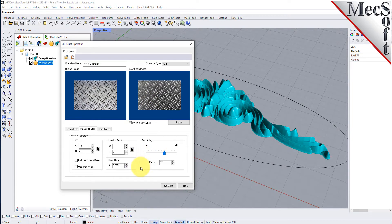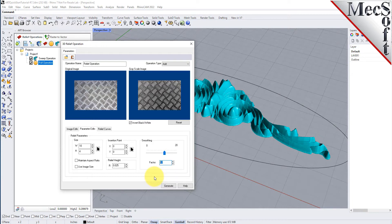Now, under smoothing, we will type in a value of 12. You can also use the slider or up or down arrows to set this value. Smoothing is performed to remove any abrupt changes in height from pixelation in the graphics file.